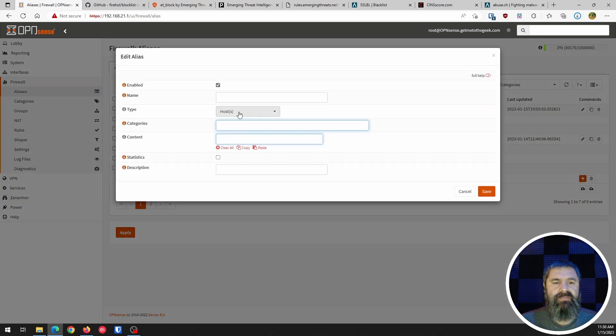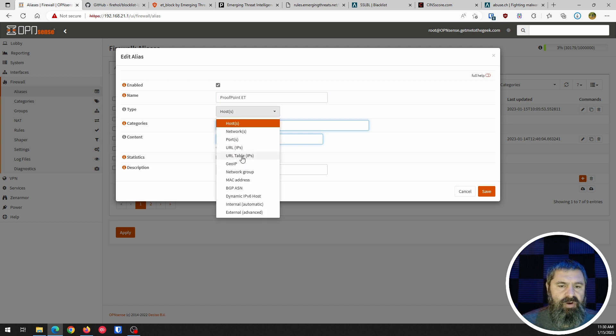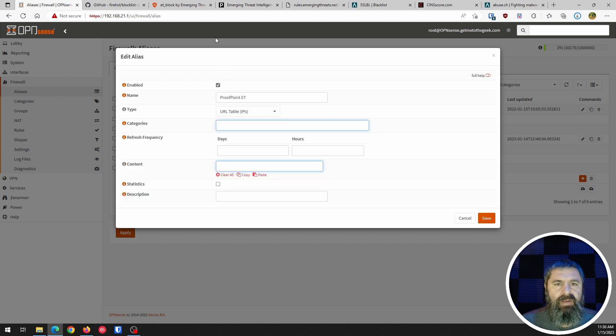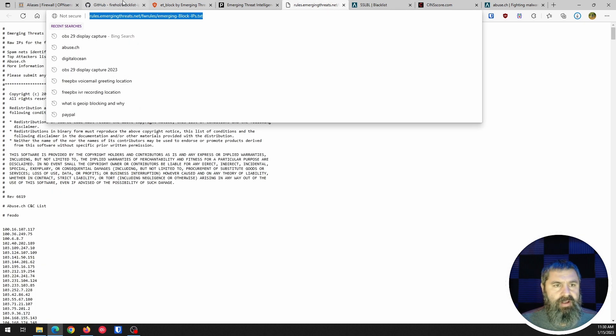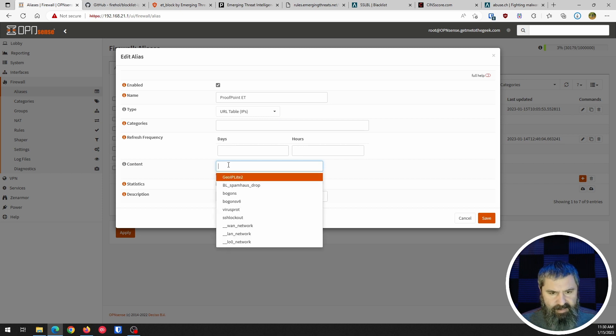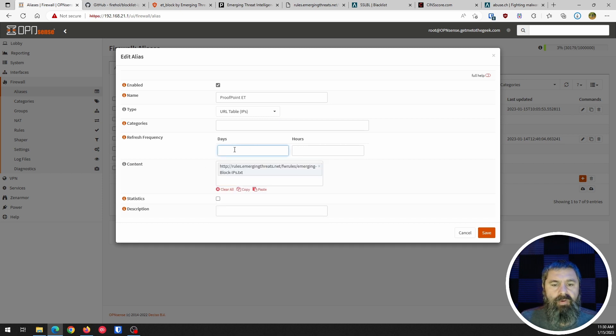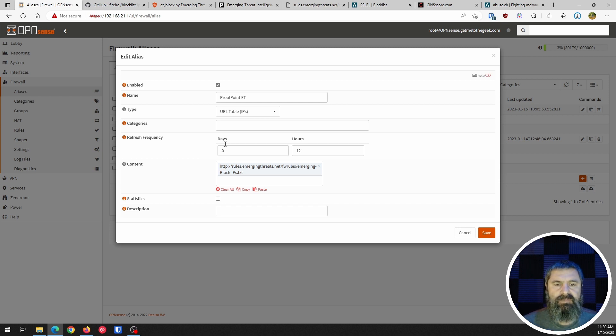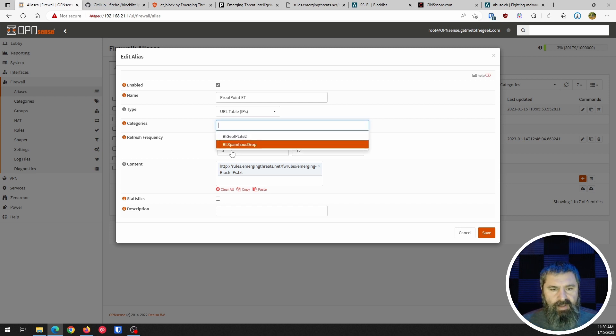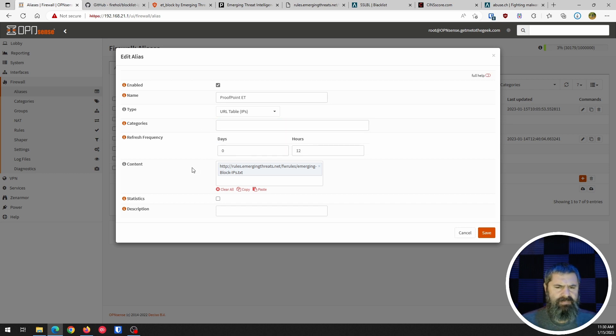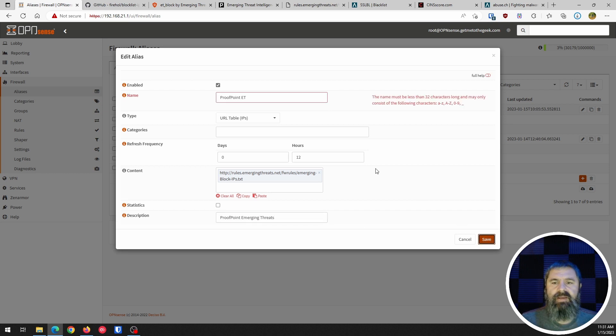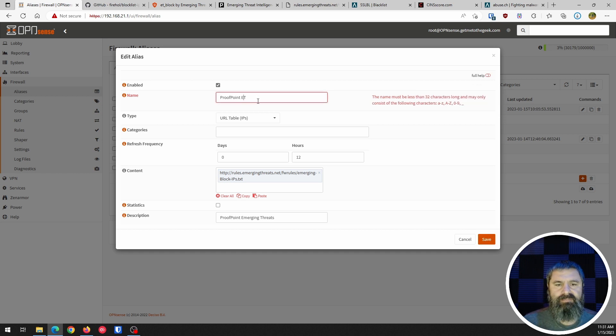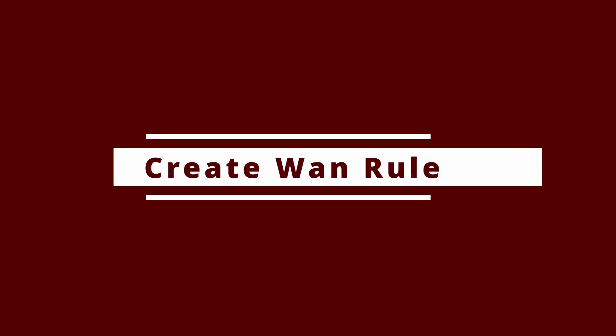So we're going to create a new one for the emerging thread. So we're just going to go up here. We're going to call it Proofpoint ET emerging thread, and it's going to be a URL table. And so then we're going to go over here. We're going to get this URL and we're going to paste that in here. So we also want this to update. How often do you want to take zero hours? Well, zero days, 12 hours. So basically every 12 hours. So category. So if these categories exist, you can select them, but if they don't exist, you can't add them here for some reason, or at least that's my experience. And then you're going to give it a description and hit save. And then you're going to notice, oh, you got to do some things here. You didn't like the space. So now you've created your alias and now we're going to go and create rules.